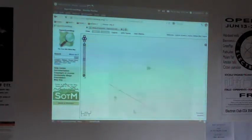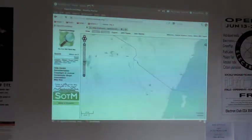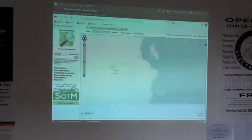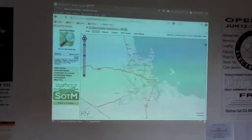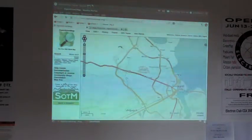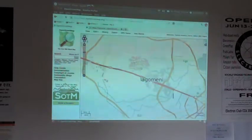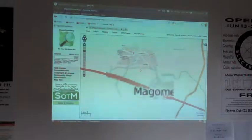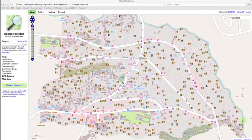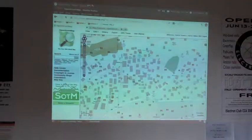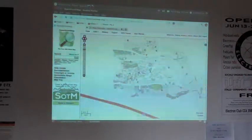If I go to Dar es Salaam in Tanzania, there's this red patch here. This is Tandale, which is a very large slum in Dar es Salaam. This project is actually ongoing at the moment — they are doing it right now as we speak, trying to create a map of this slum. So it's really fascinating to watch.